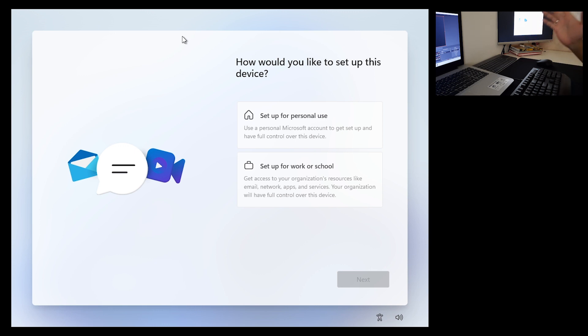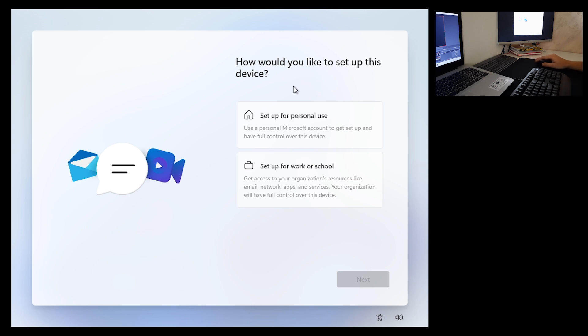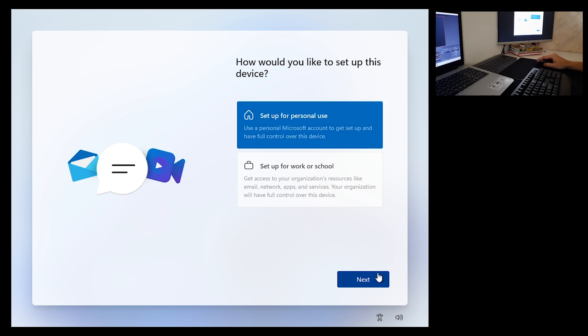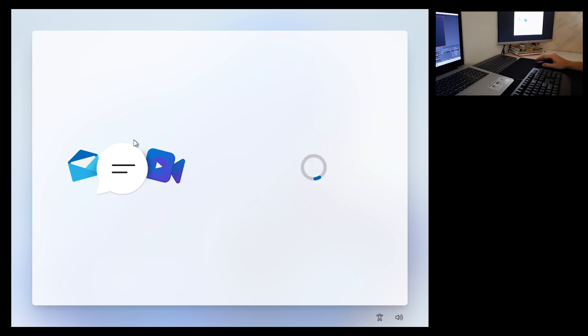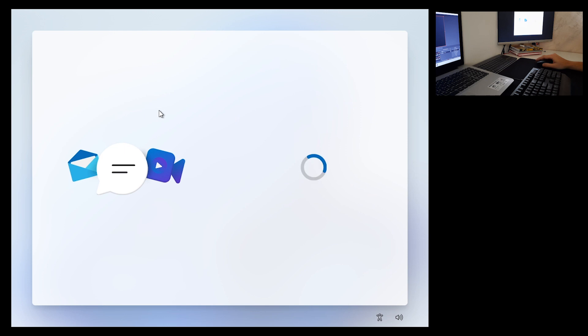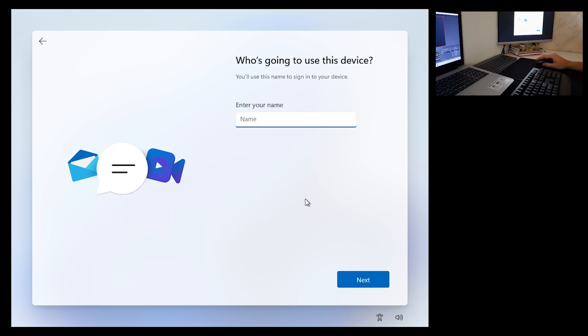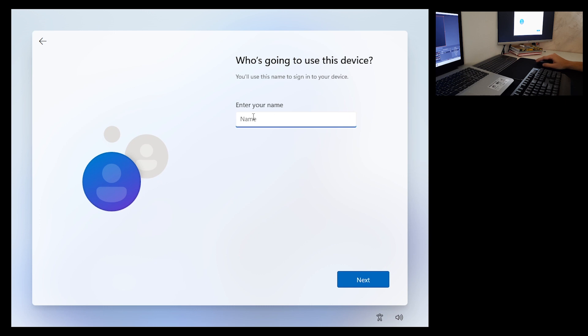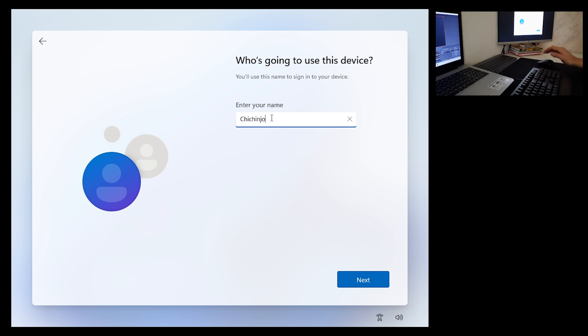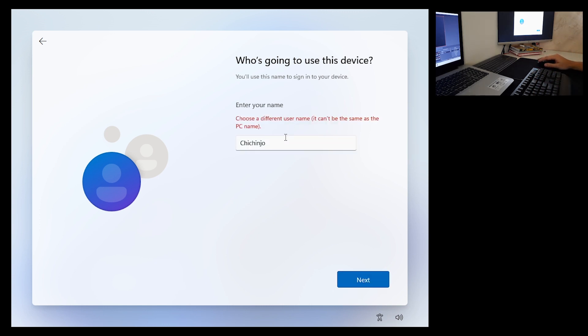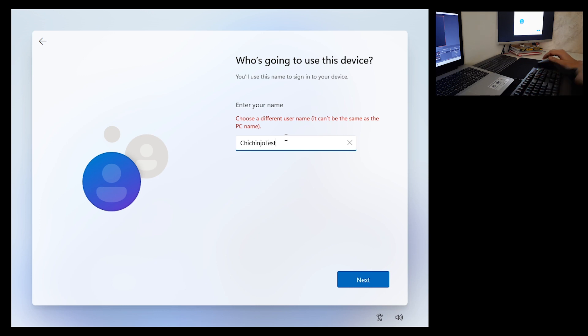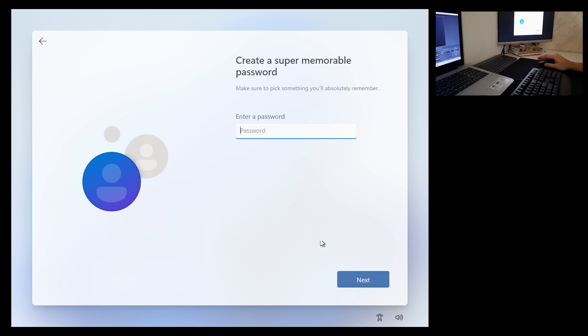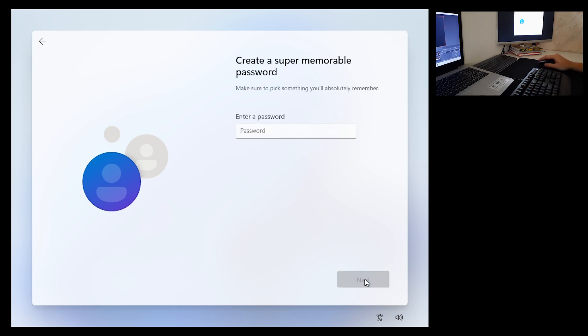So now I can click setup for personal use and click next. And since I'm not having internet, it will automatically prompt me to enter my name and click next. Password? I don't need one.